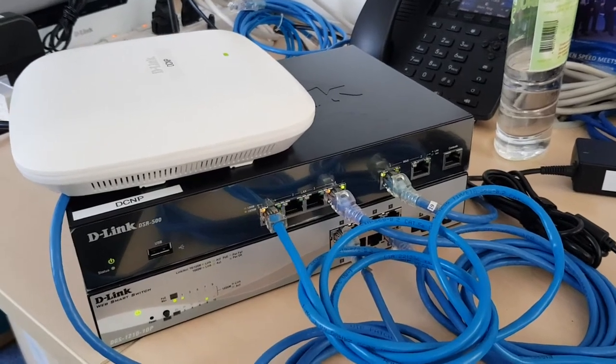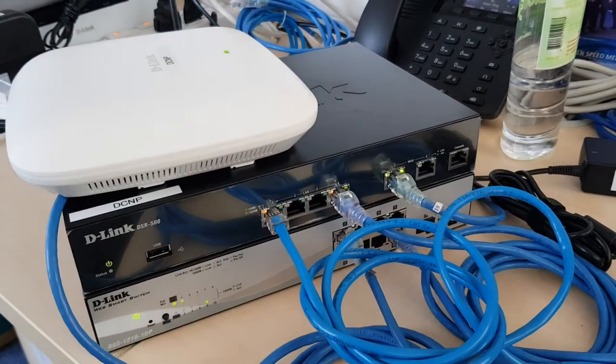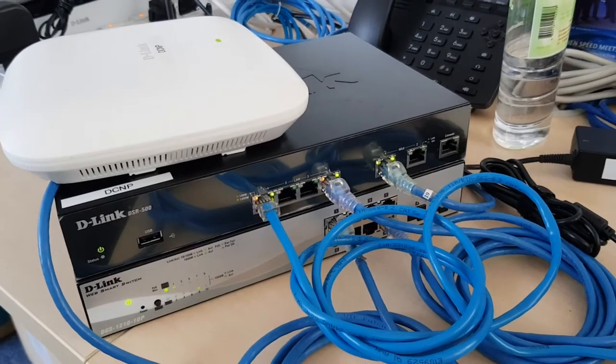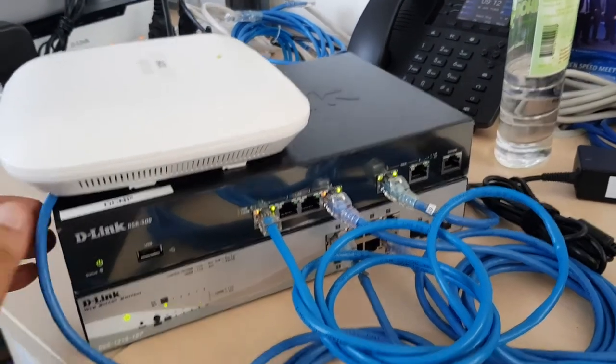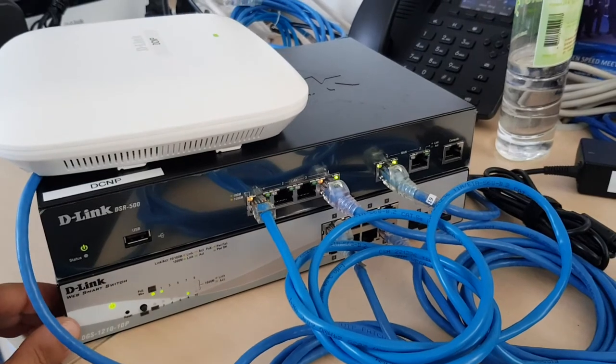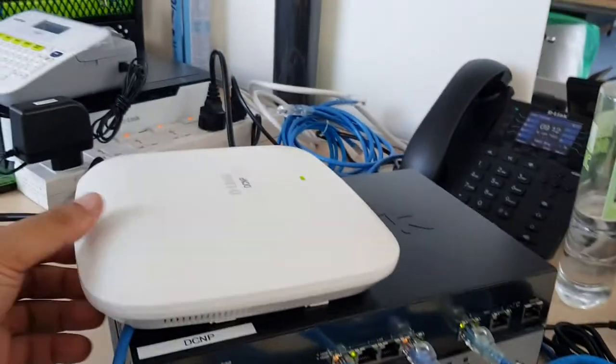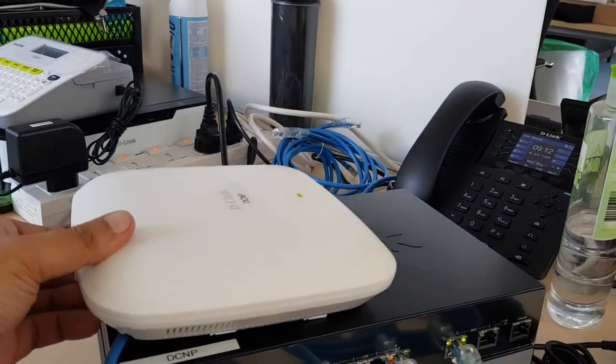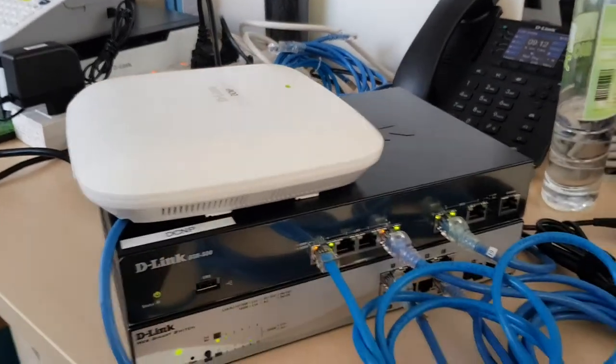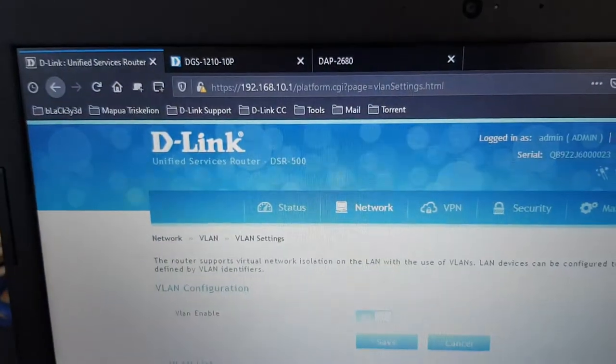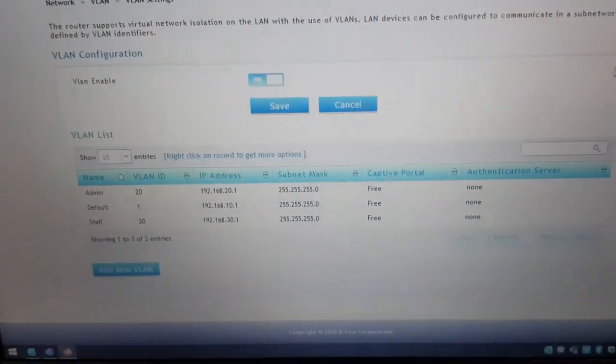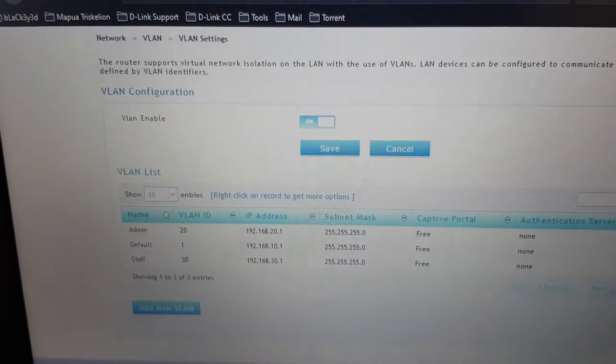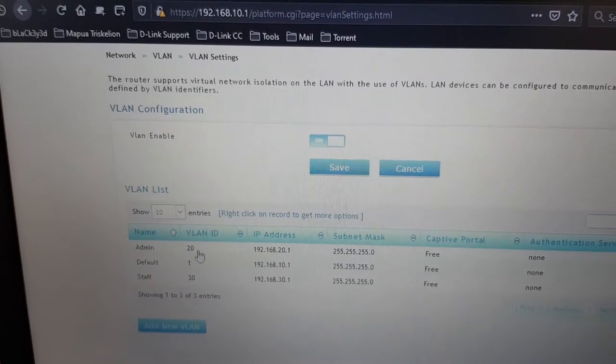Testing app mobile blocking on DSR500. So here's a DSR500 and I got a DGS-1210 PoE switch and a DAP2680 AP to do the testing. For the DSR500, I'll show you the settings. We got two VLANs.